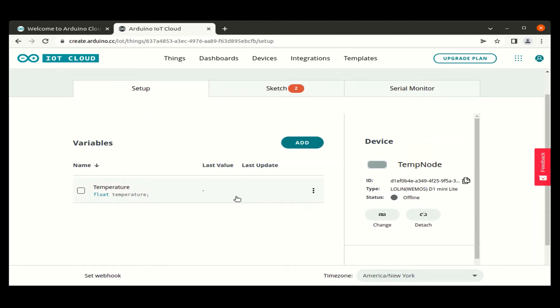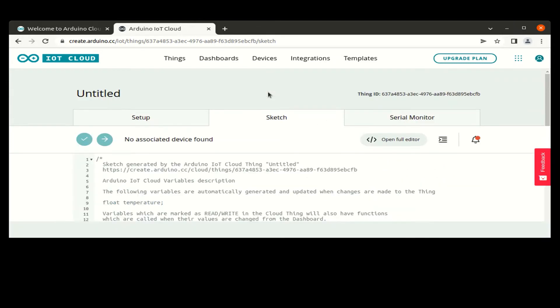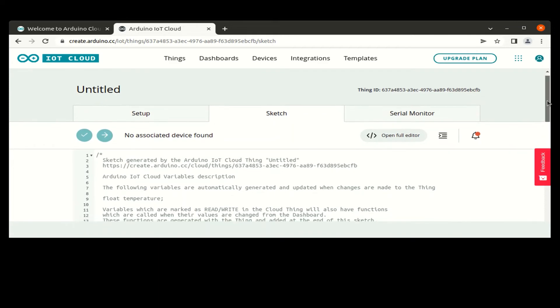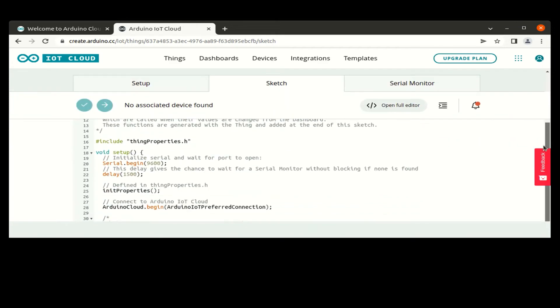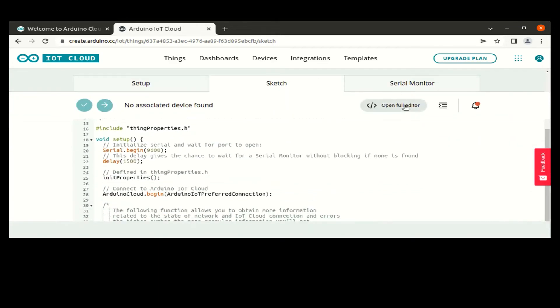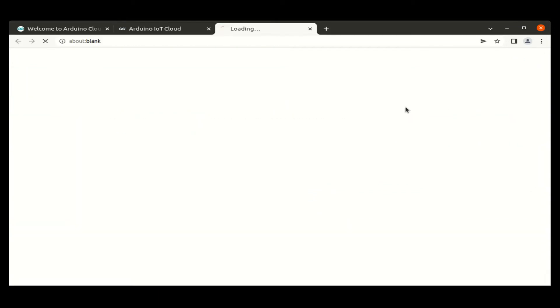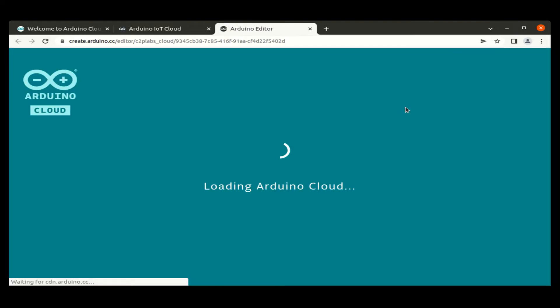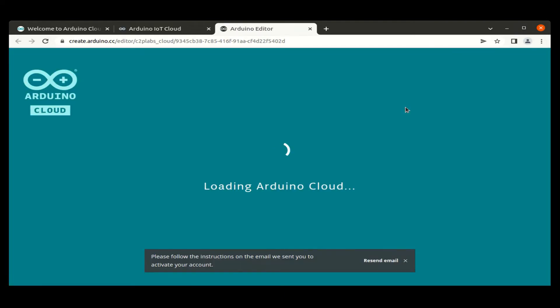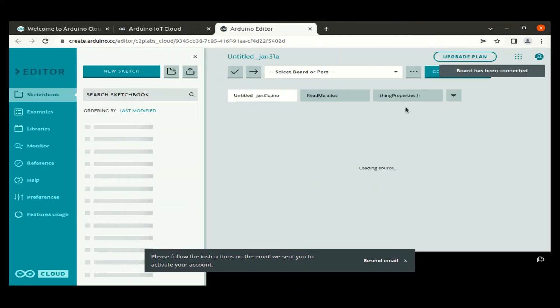Now we have created a device and corresponding things for the device. Let us go to the web editor where the sketch is automatically generated and we need to add our customized code for this sensor using web editor. So let us go to the full web editor.